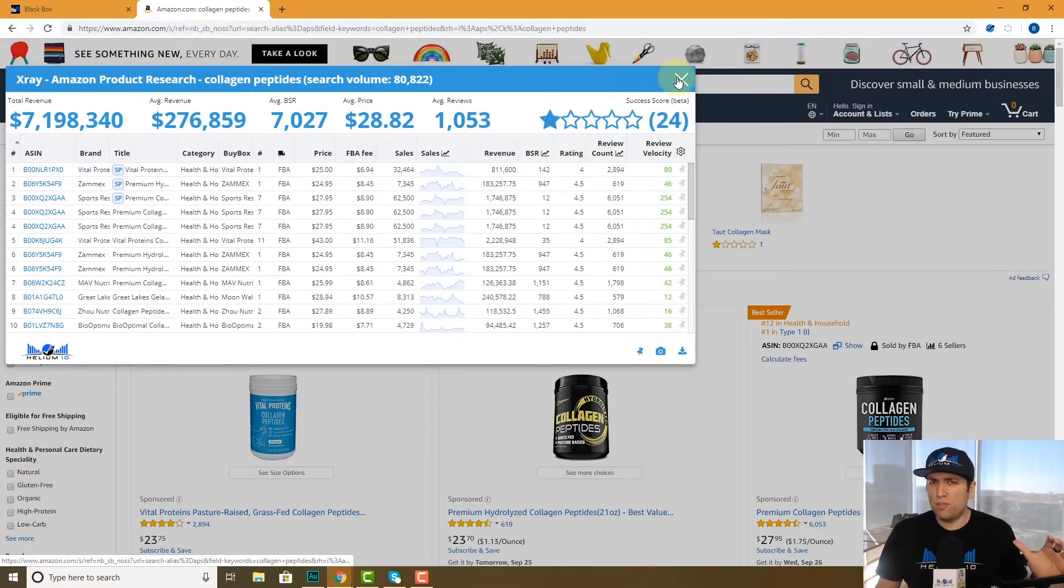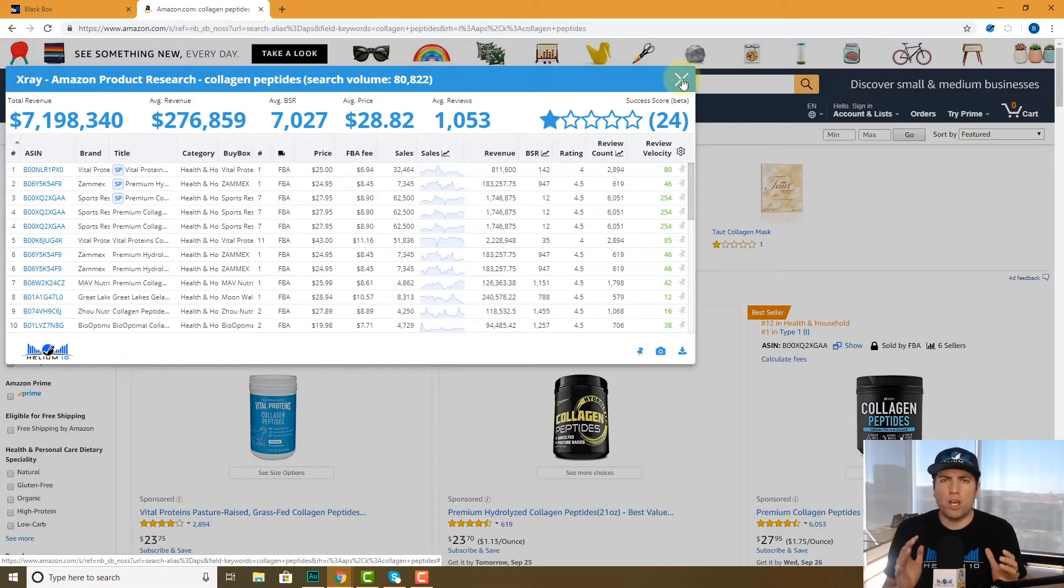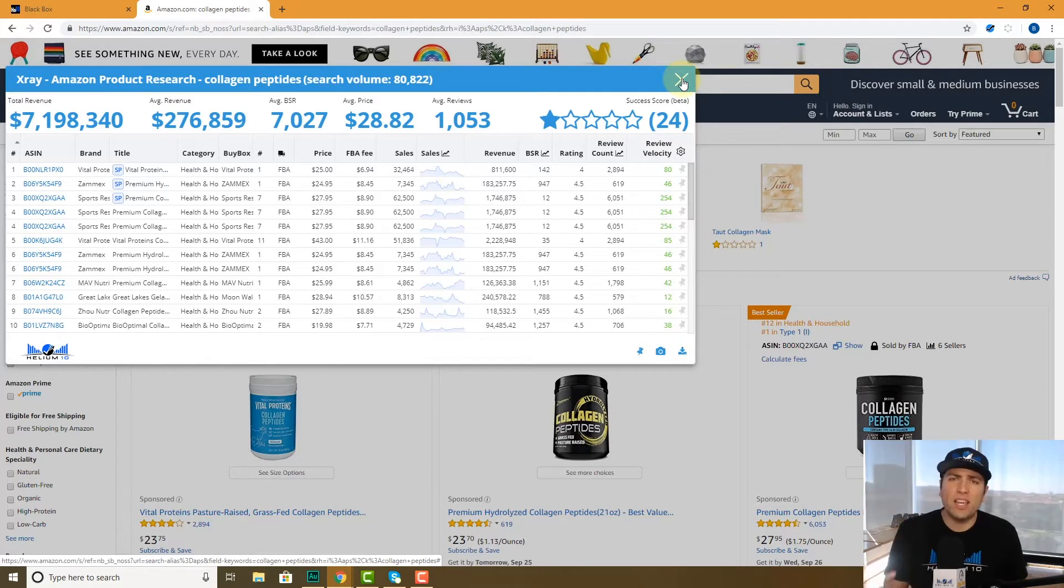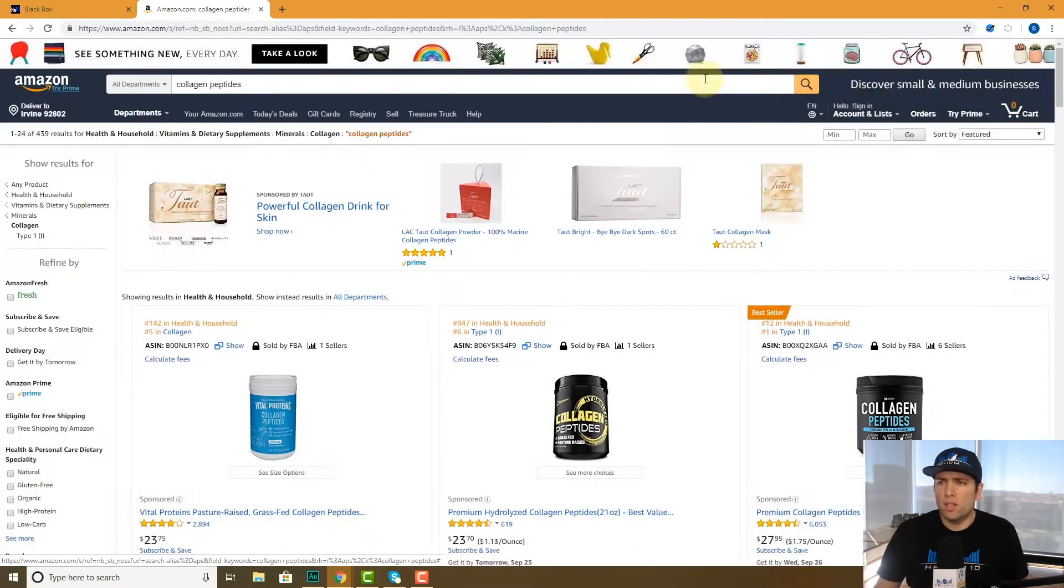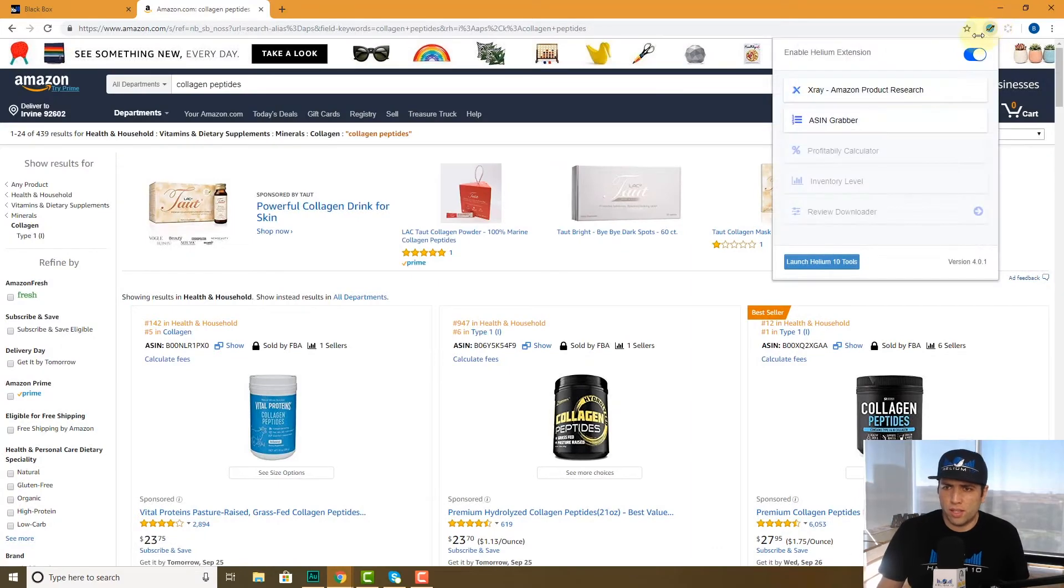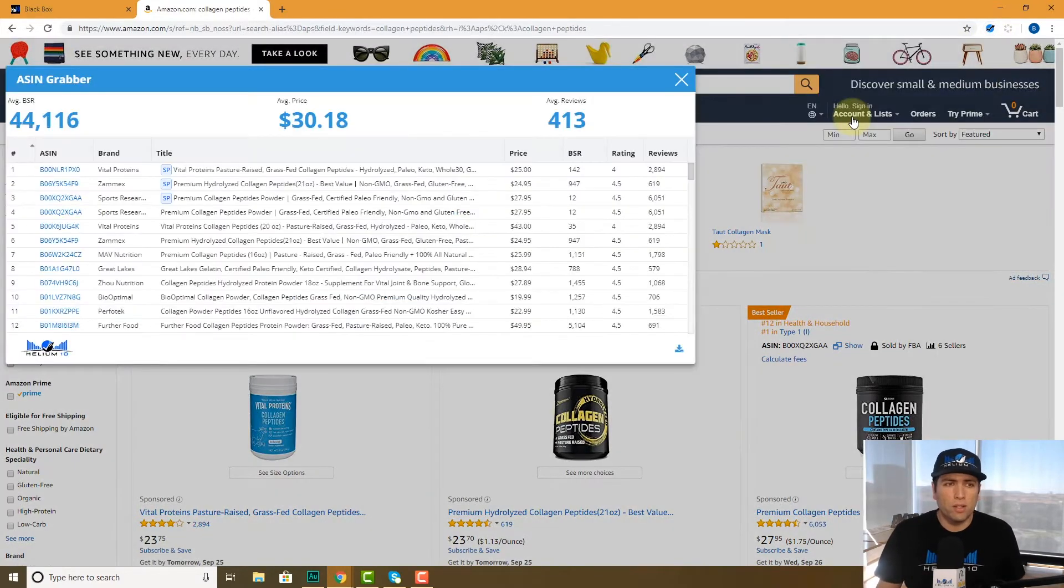Now let's say you don't need that detailed information, but you want a snapshot of who are the top 120 on a given day of a certain product search results. Let me go ahead and show you what you do. You just click here and instead of X-Ray, you hit ASIN Grabber.